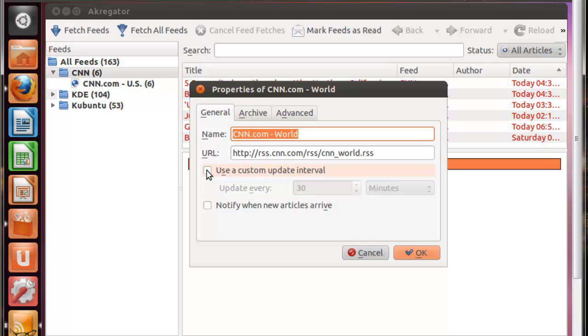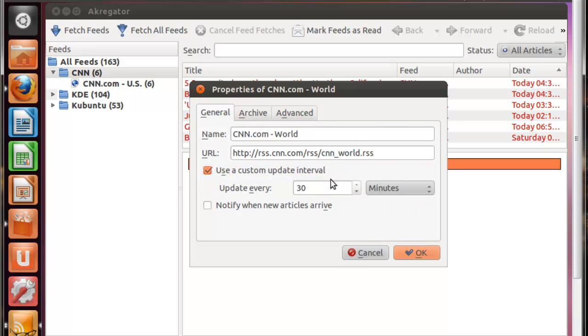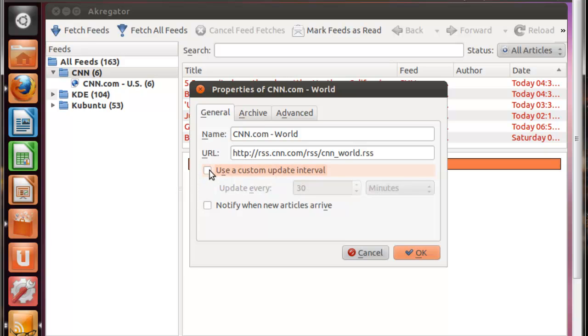Then the next option is going to be the Custom Update Interval. I'm going to leave this as it is, but as you can see, there are many options for it. So you have minutes, hours, days, or never for updating, and this number can go anywhere from 1 to 99. So you can set it up as anything you want. You want to update every 10 minutes, 10 hours, 10 days, whatever you want. But like I said, I'm just going to leave it as it is and not set up a Custom Update Interval.